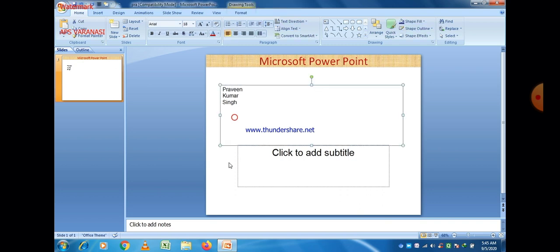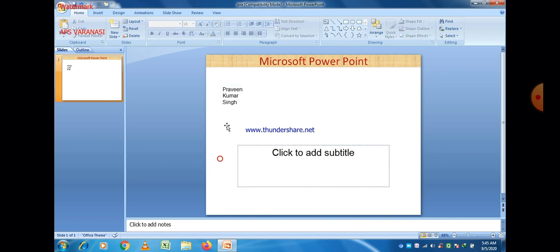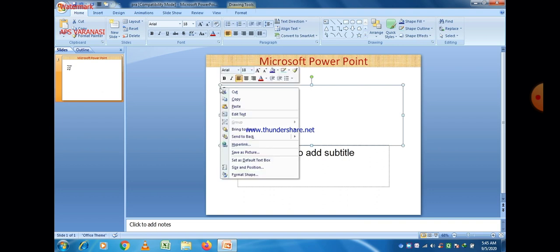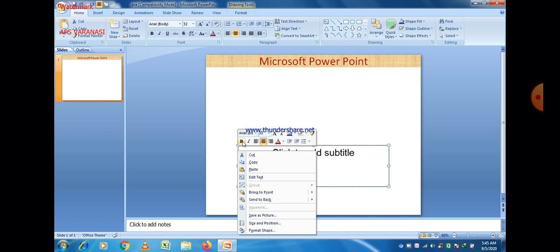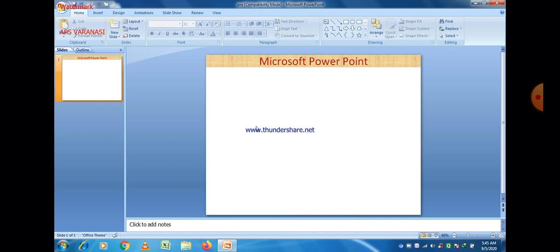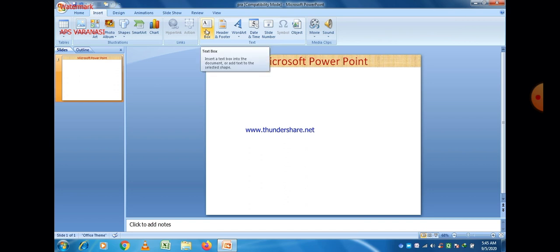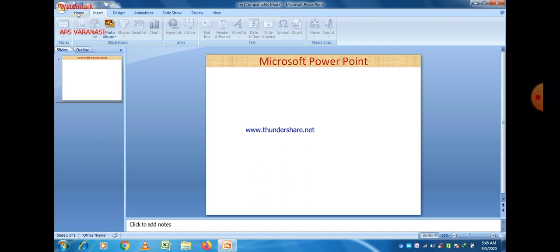You can increase the length and width of the text box as well. So the text box is used to enter text in your markers or PowerPoint presentation. Now I think we are able to insert the text box.